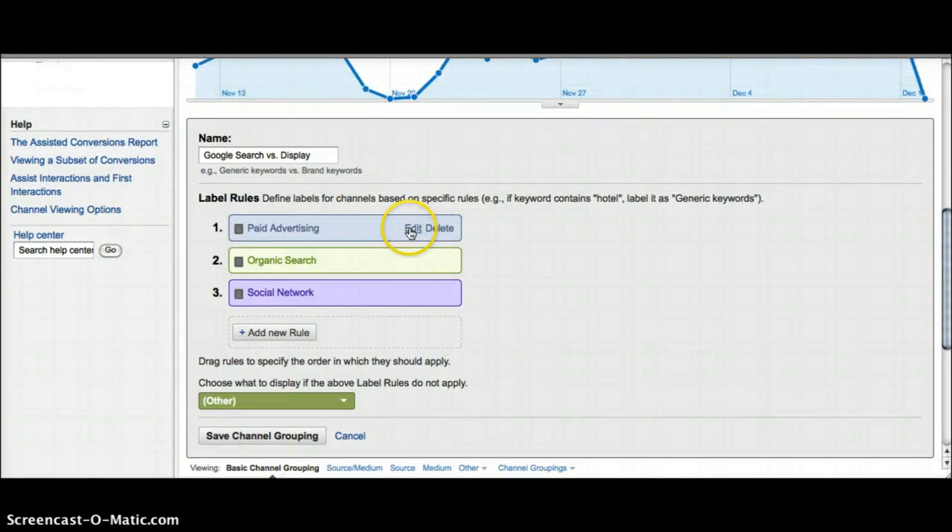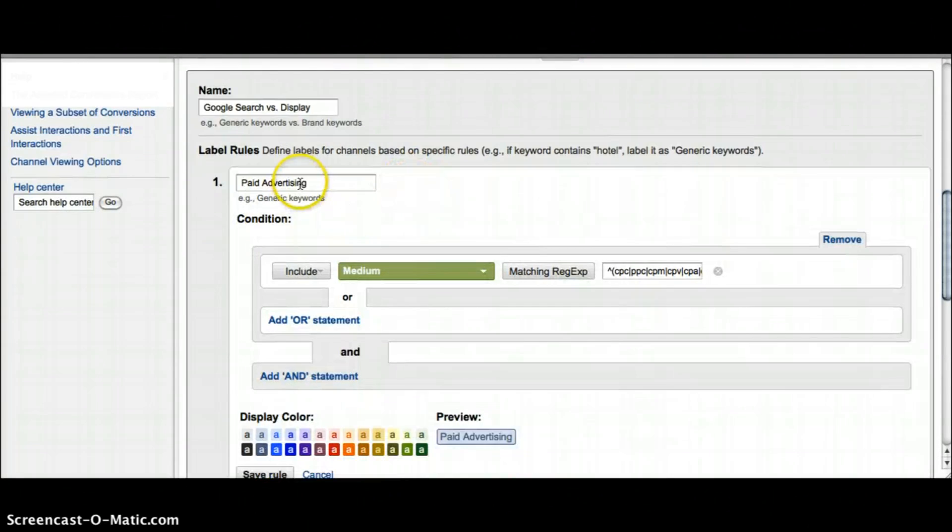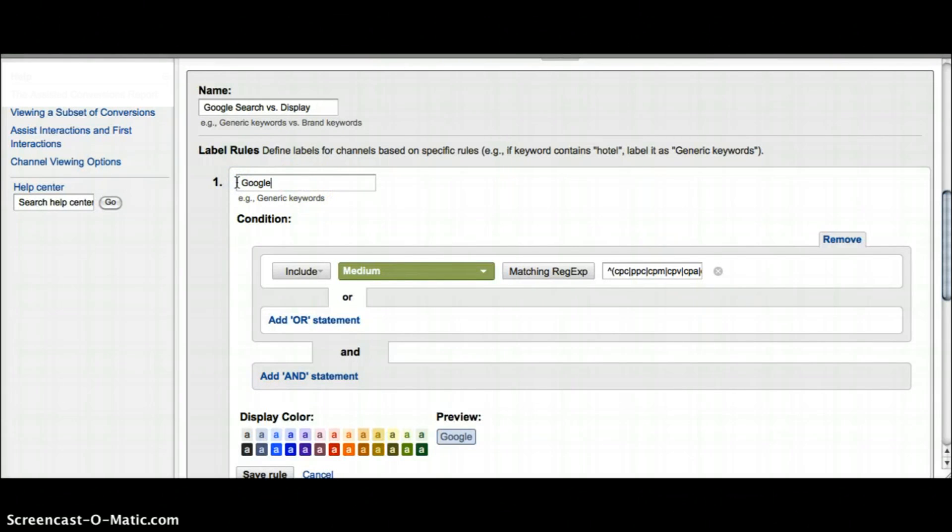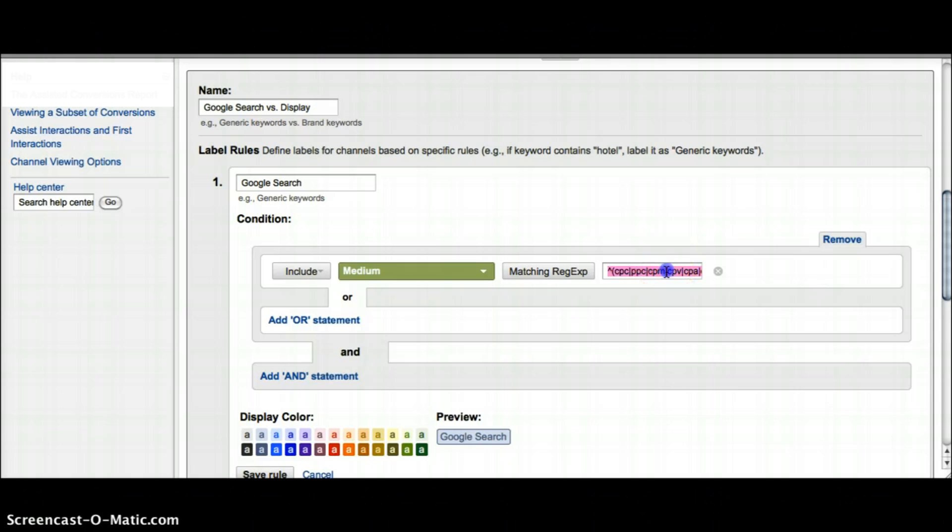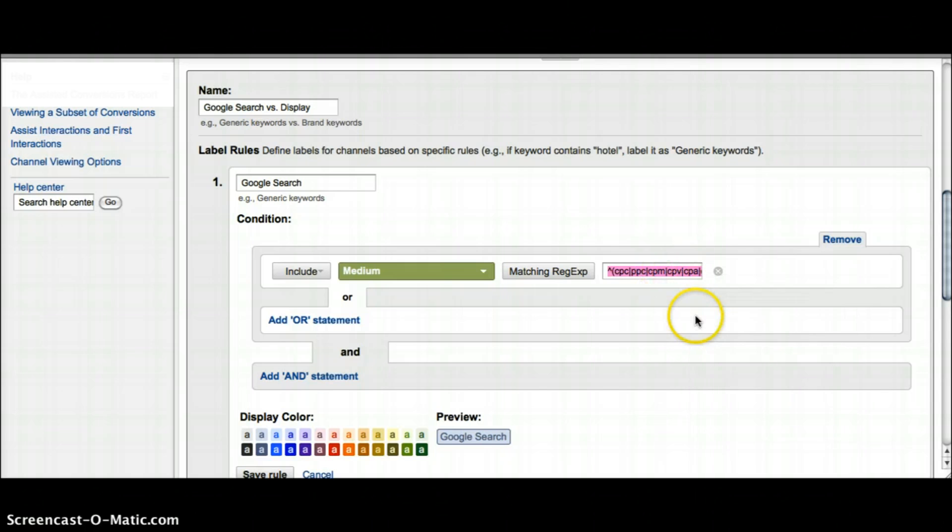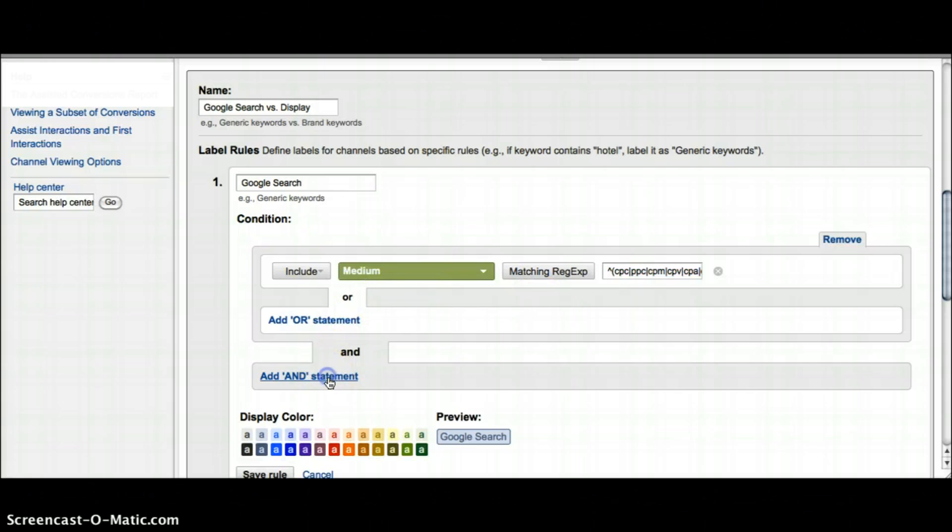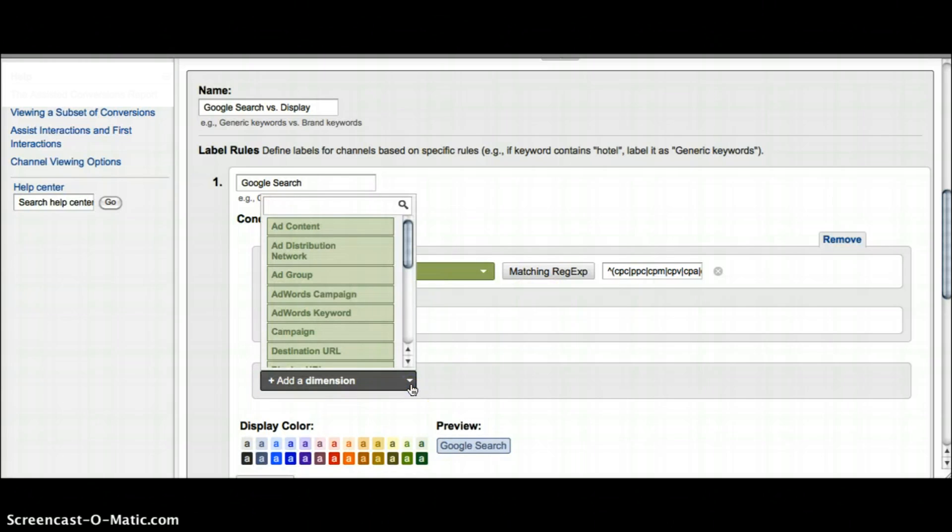I'm going to change paid advertising to be the Google search. Just change the name. This is why I like to copy the basic because it already has the medium and the regular expression for the PPC in there. I'm going to copy the regular expression and use it for my other two rules. Since I also want this to just be looking at Google search, I'm going to add an 'and' statement and I want to look at the ad distribution network.